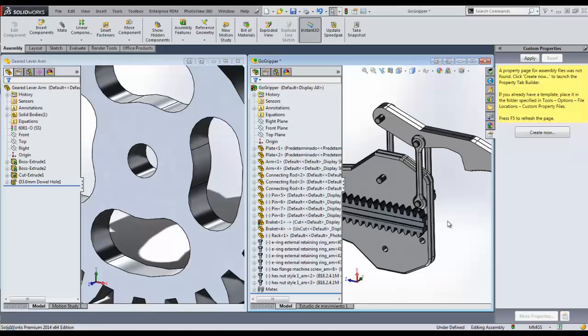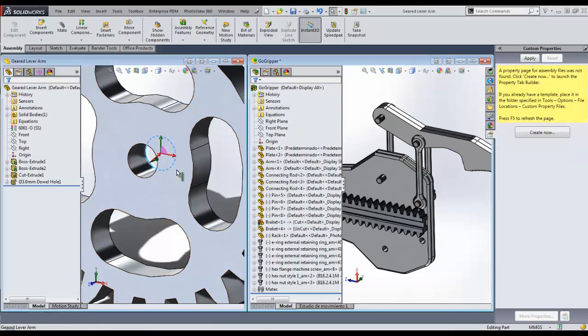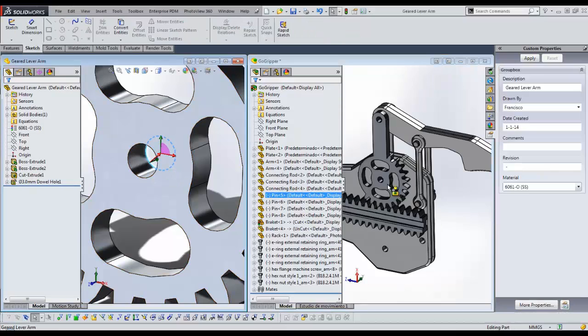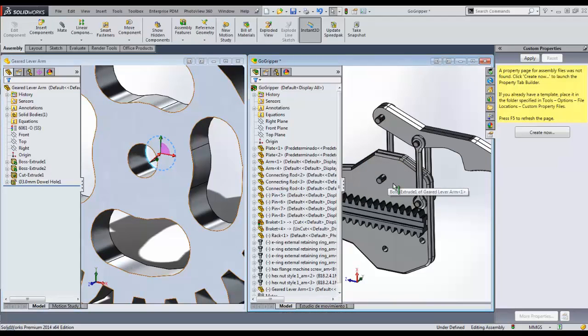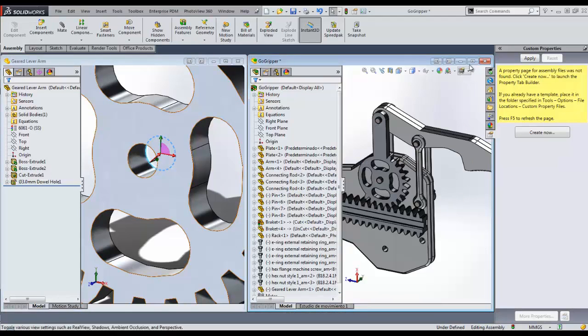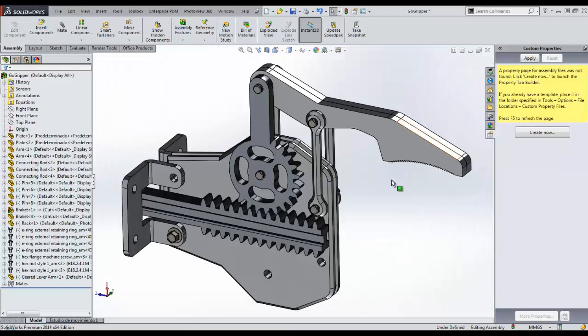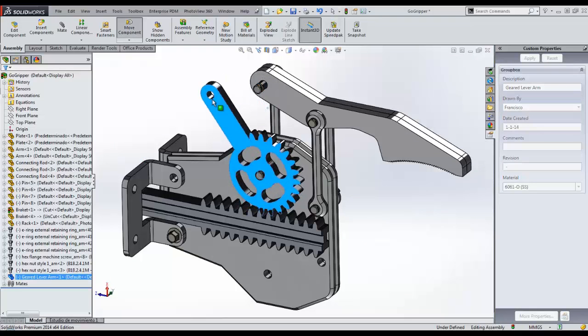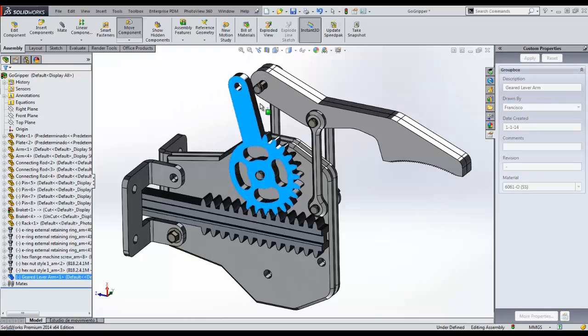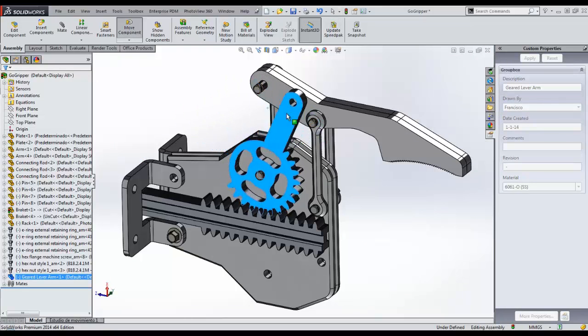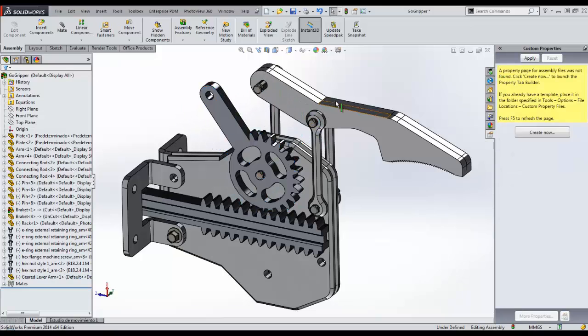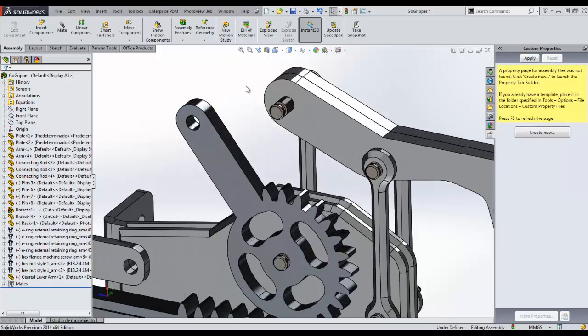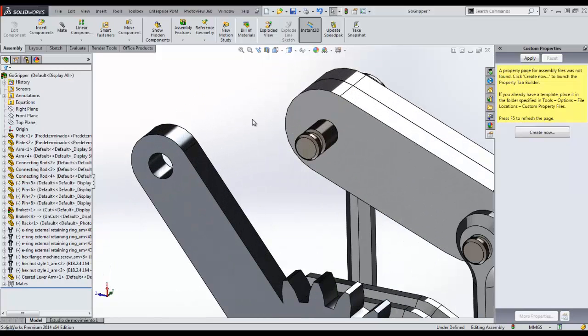We are now ready to assemble our part. We can easily mate the part by simply dragging and dropping the part into the assembly. Because I dragged the part in while selecting the mating edge, SOLIDWORKS automatically added the concentric and coincident mates that I needed to define the position in the assembly.